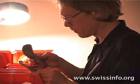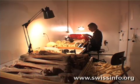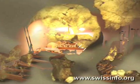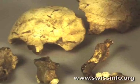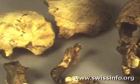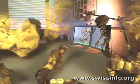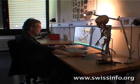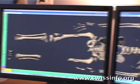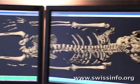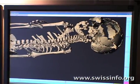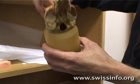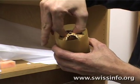Finding out what our distant relatives may have looked like is a huge challenge. Fragments of hominid fossils are extremely rare and fragile. By pooling their knowledge of computer technology and paleoanthropology, Christopher Zolikoff and his team have become world experts in the computer-assisted reconstruction of ancient fossils.